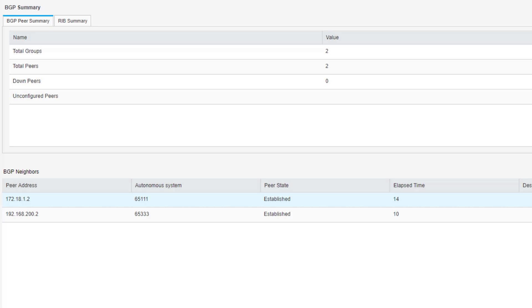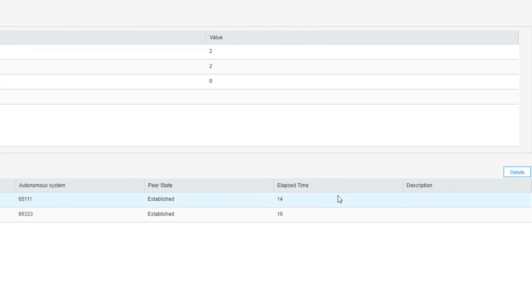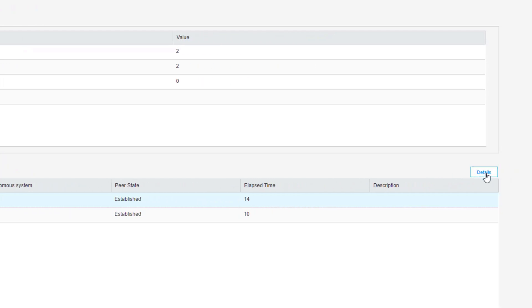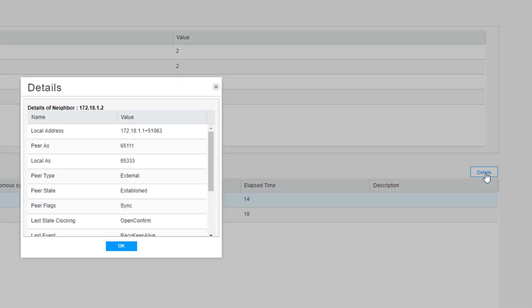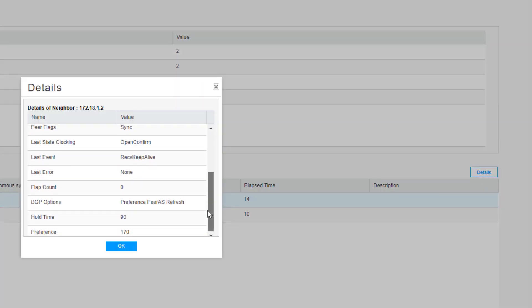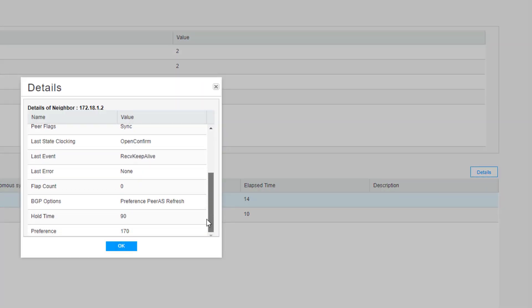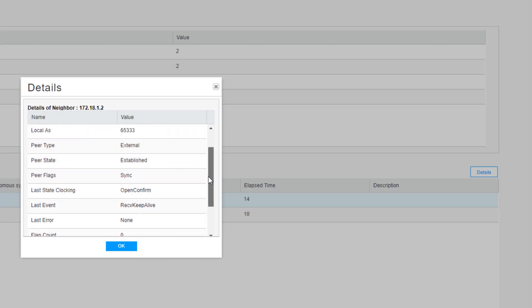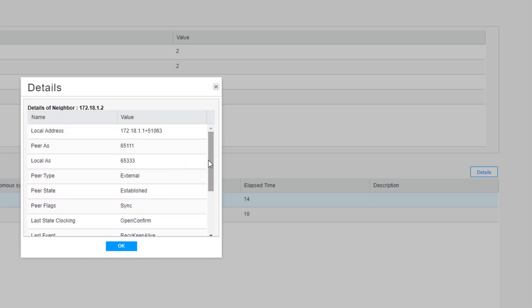We can see the BGP peer summary information. We can see there's total peers of two, total groups of two. Looking at the BGP neighbors section, we can see that information about the BGP neighbors. And we can select one of these neighbors and click details to find out more information.